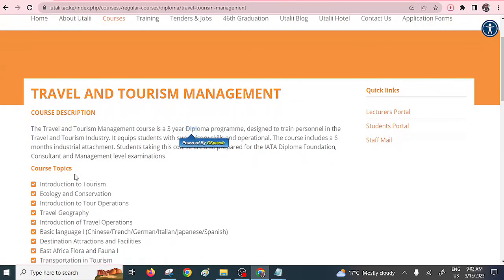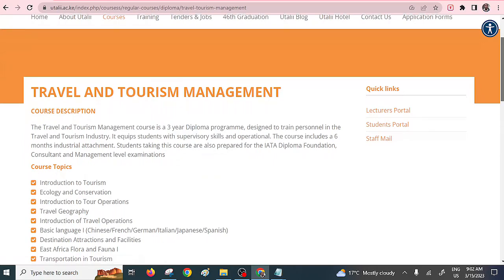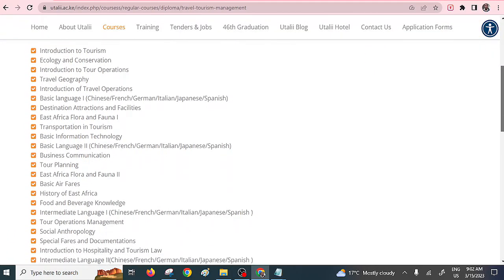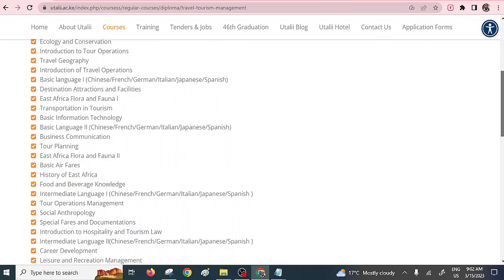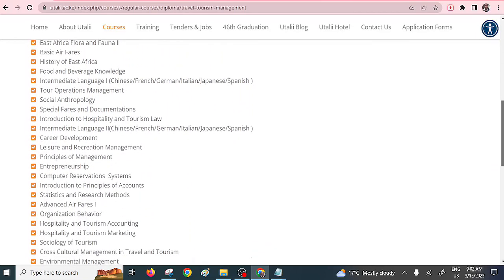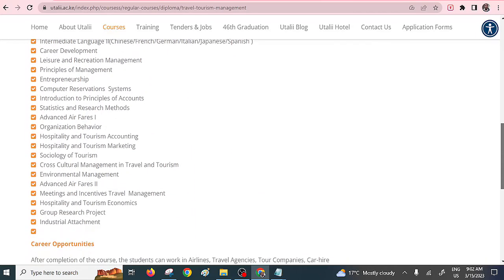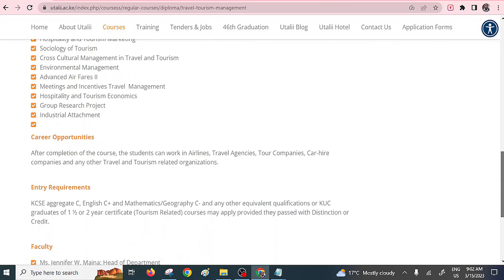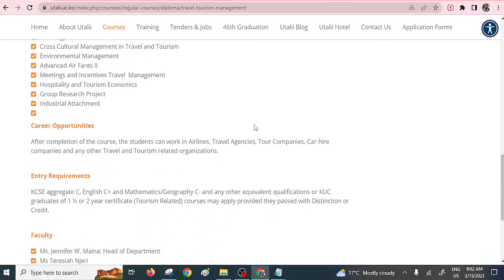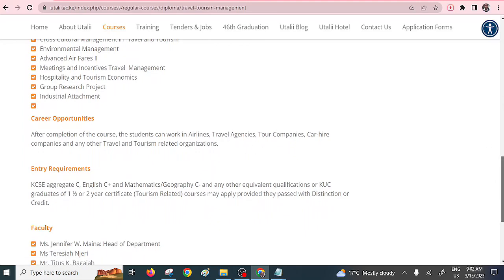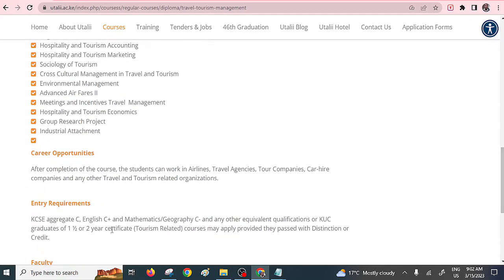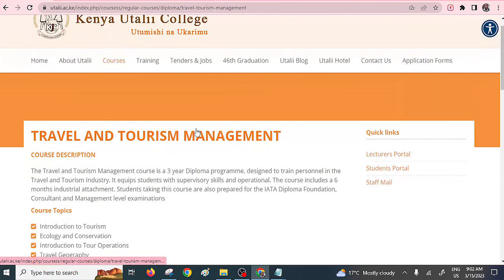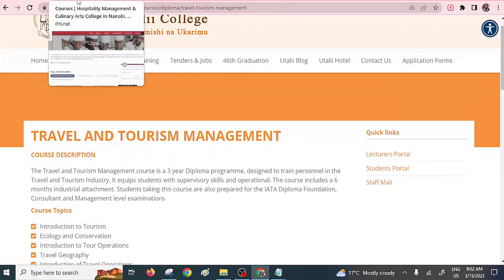Travel and Tourism Management is one of the best diploma courses. You can see it takes three years. There's a wide range of topics. These are very marketable courses that I'll always recommend. After completion, the student can work within airlines, travel agencies, tour companies, car hire companies. The entry requirements include aggregate C and duration is one and a half to two years for certificate. That's the first diploma, which is very marketable from Utali College.